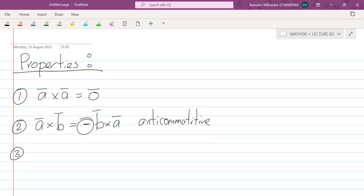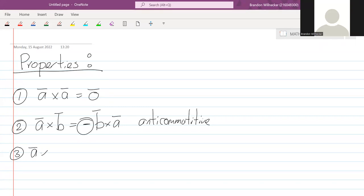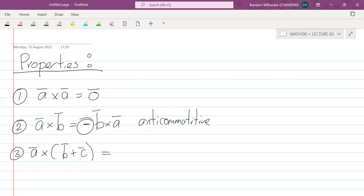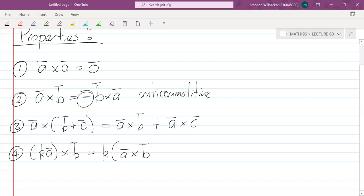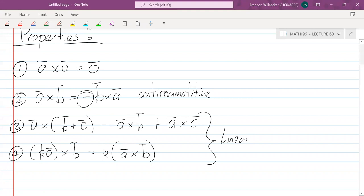Property three: we have distributivity with addition, so a cross (b + c) equals a cross b plus a cross c — very similar to what we had with the dot product. Property four: distributivity with scalar multiplication, so k times (a cross b) equals k times a cross b — you can take the scalar out. Combining these two distributivity properties, we say the cross product satisfies linearity.